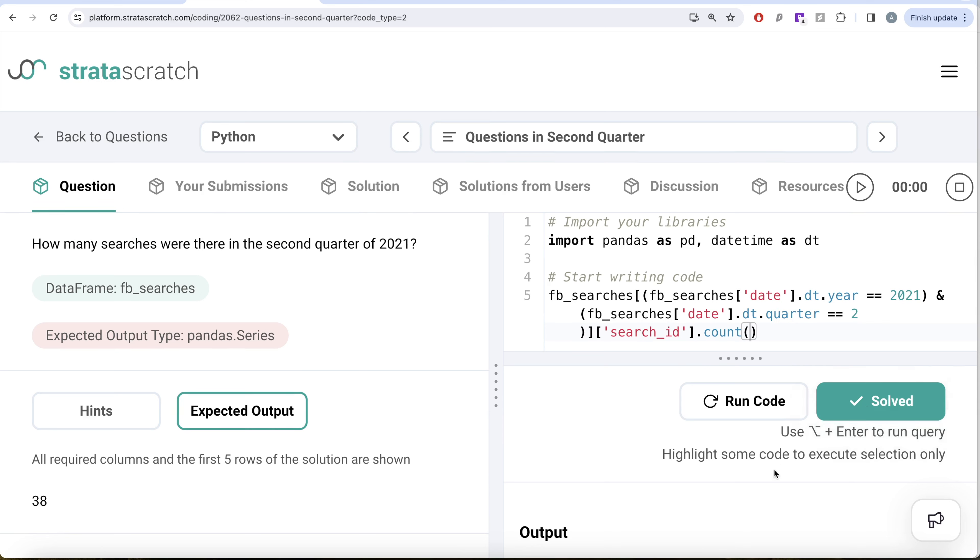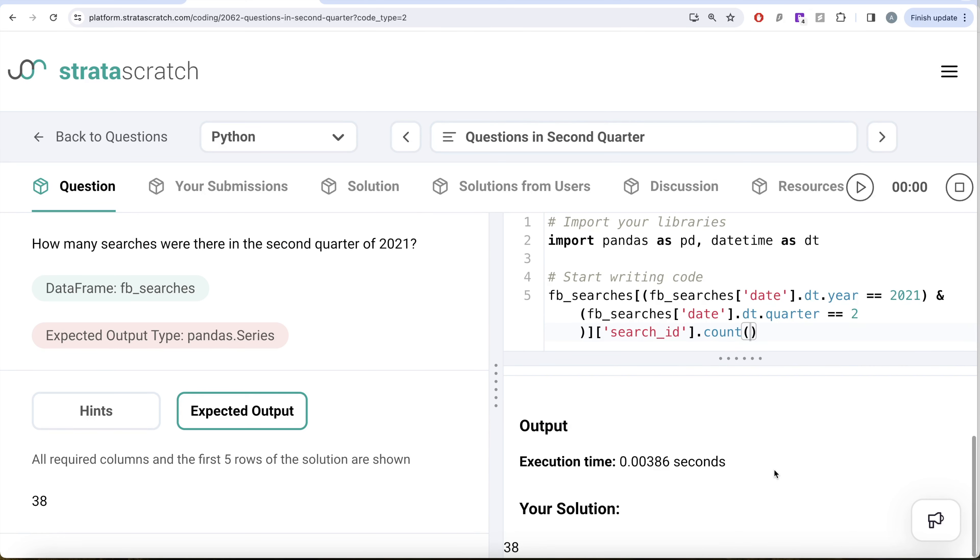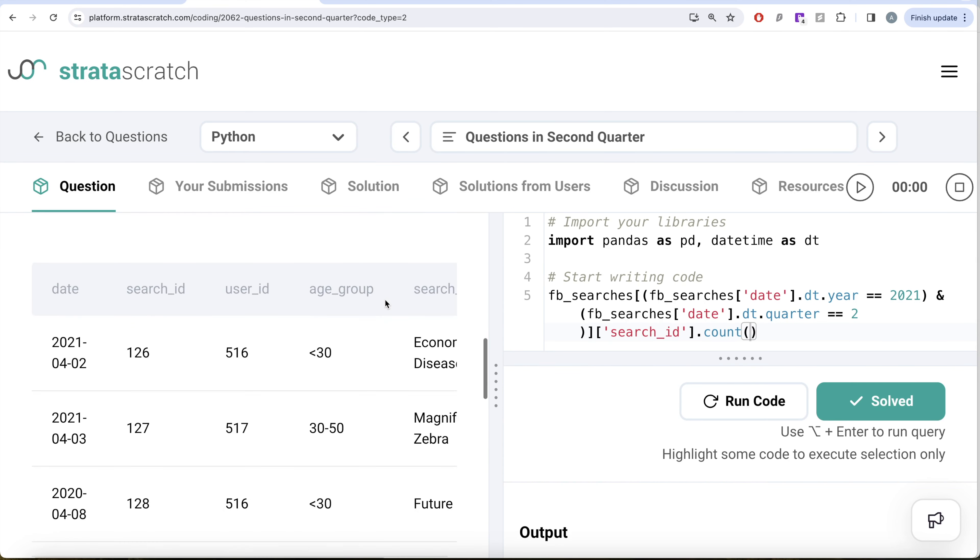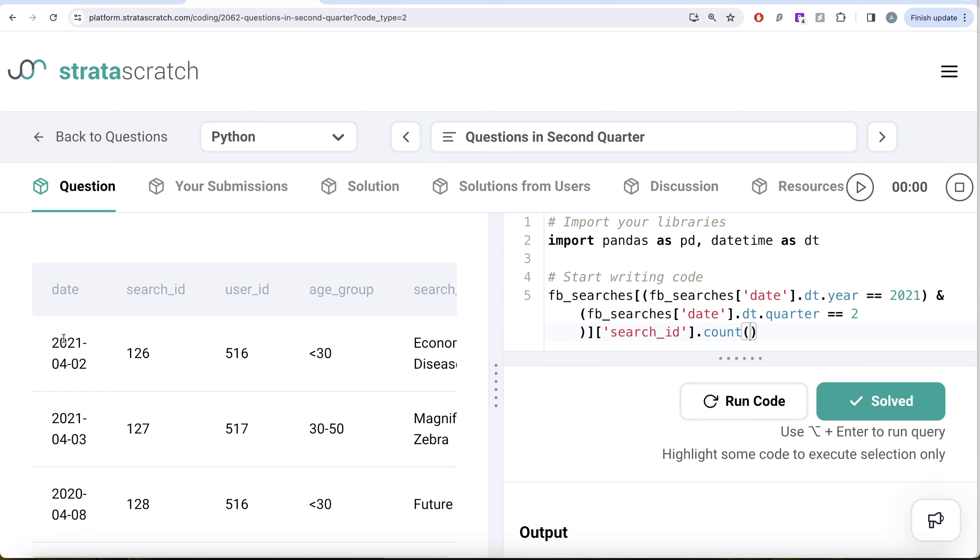So yeah, somewhat tricky question. What we had to do was firstly in the data frame we need to take the date column, extract the year out of it, equate it to 2021, then extract the quarter out of it, equate it to two.